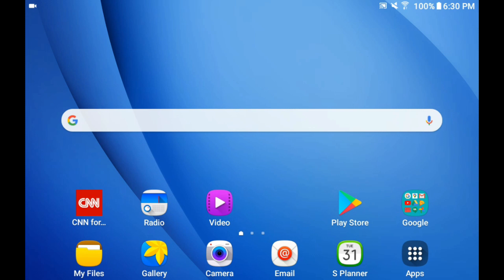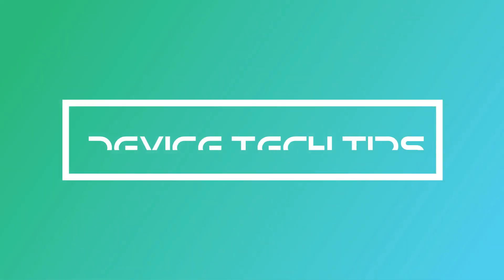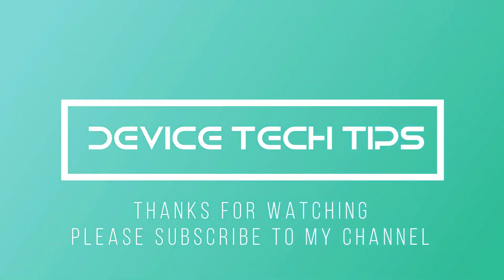If you liked today's video, please don't forget to subscribe to my channel.